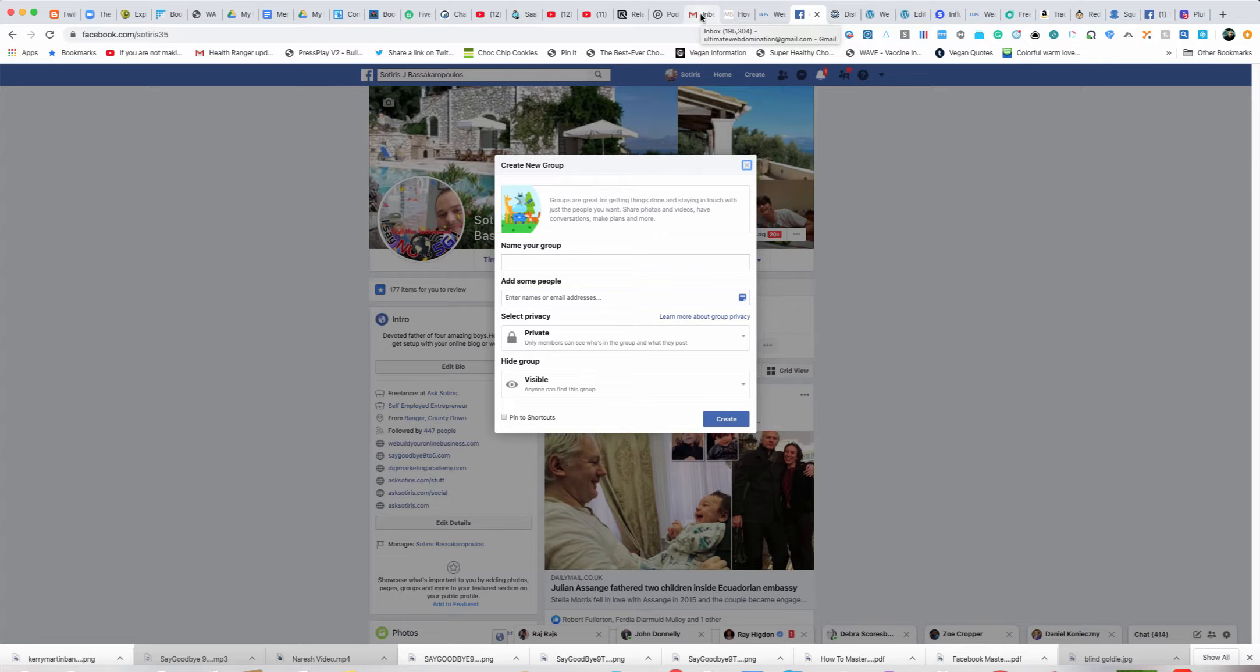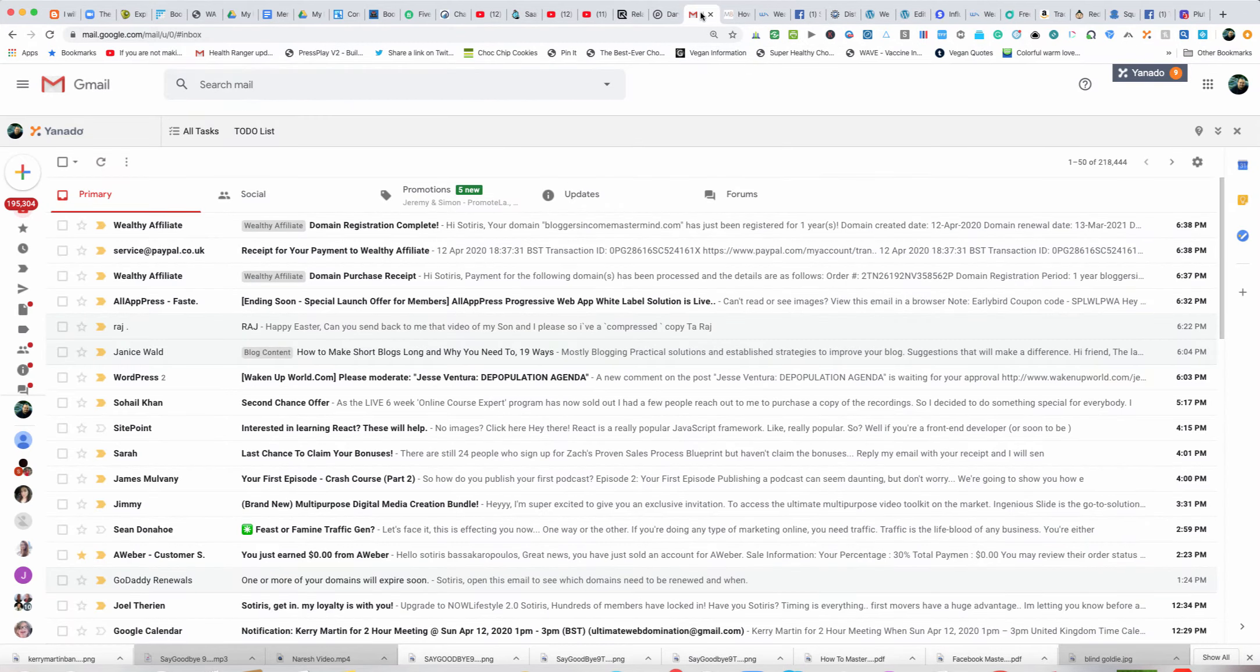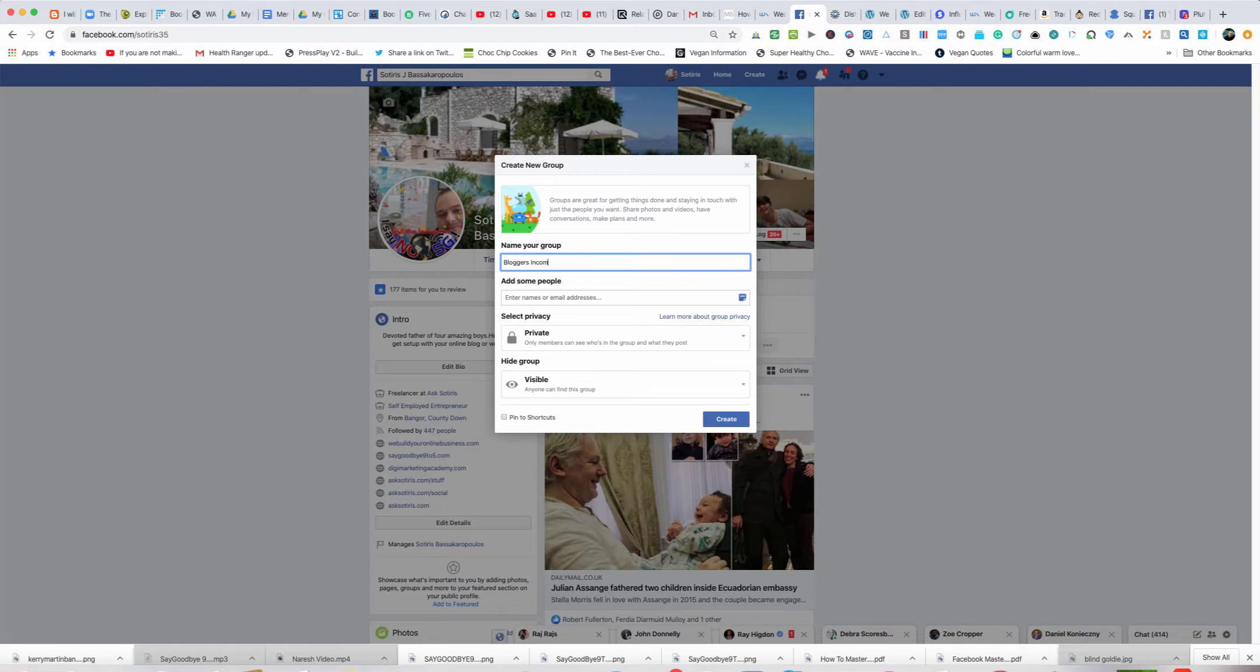People who are in this group will be doing the same thing and we'll be masterminding together, creating ways to make more and more money from our blog or website and increase the revenue. So the name of this group is going to be Bloggers Income Mastermind. I'm just going to name the group here, Bloggers Income Mastermind.